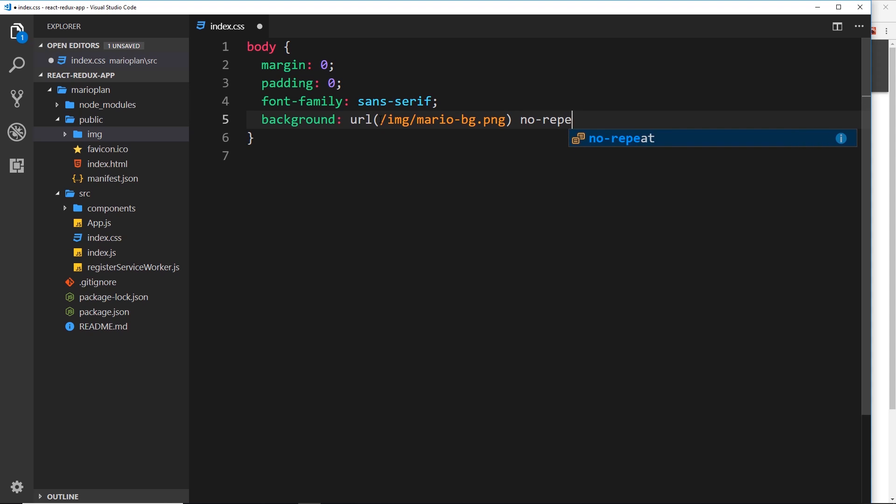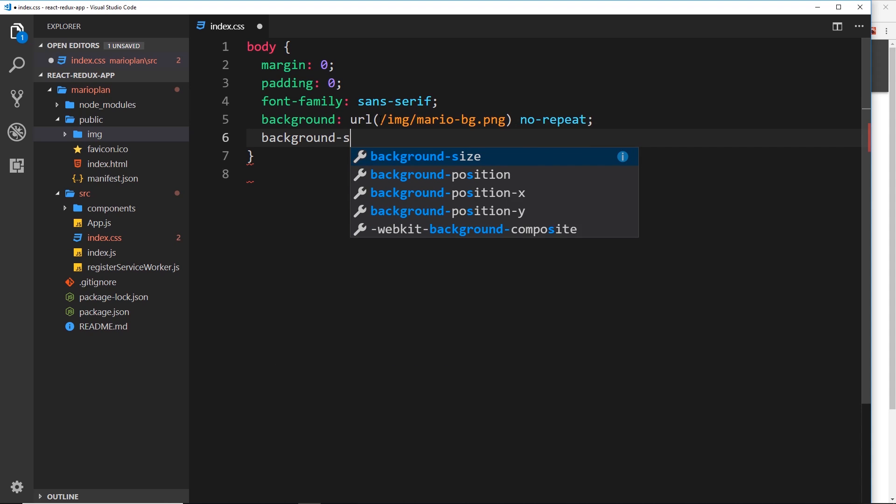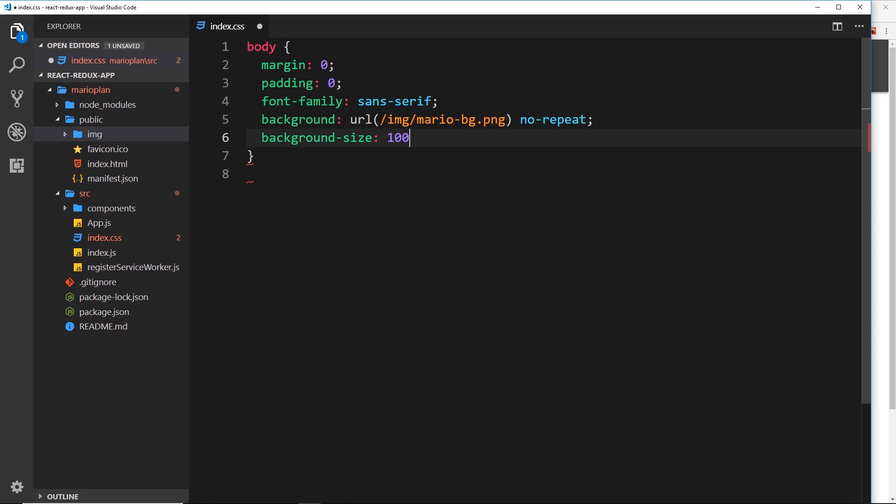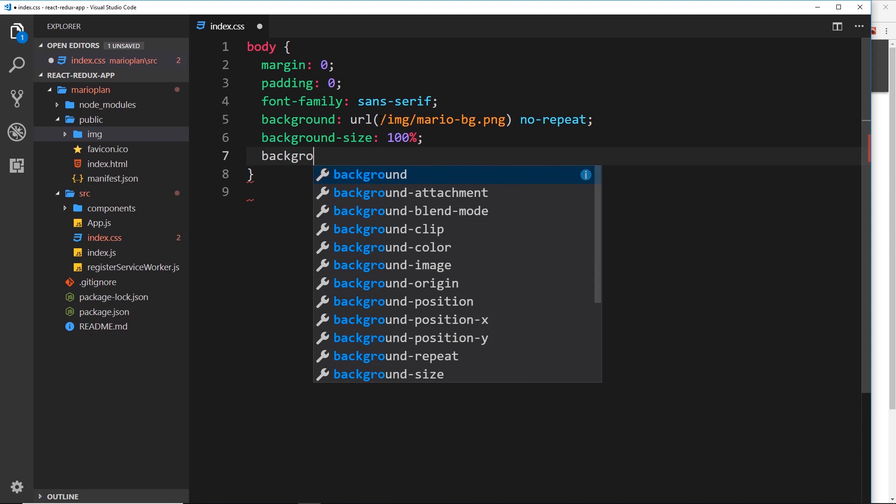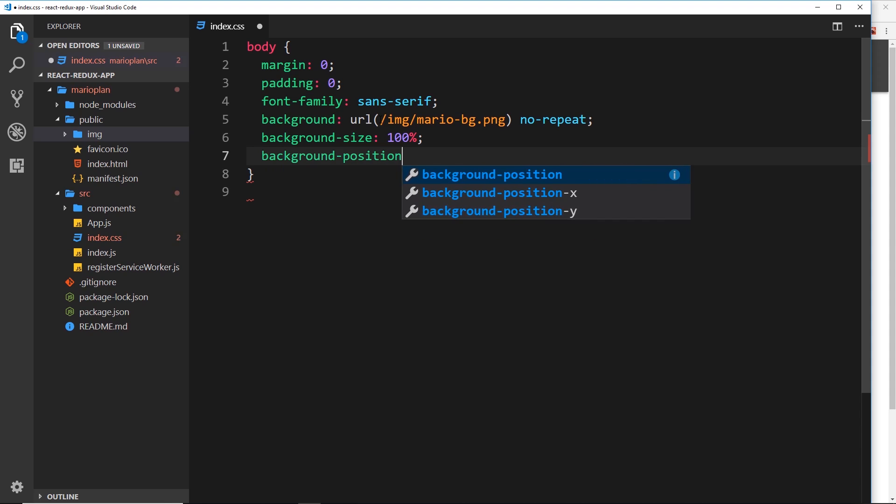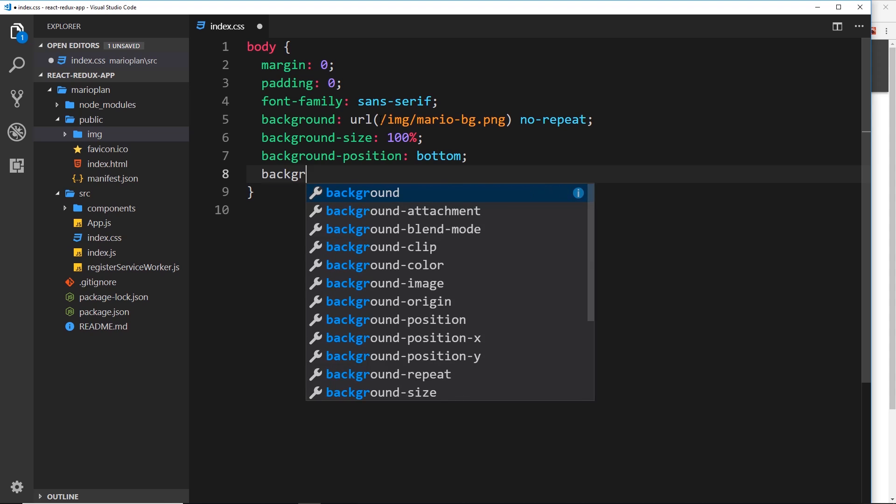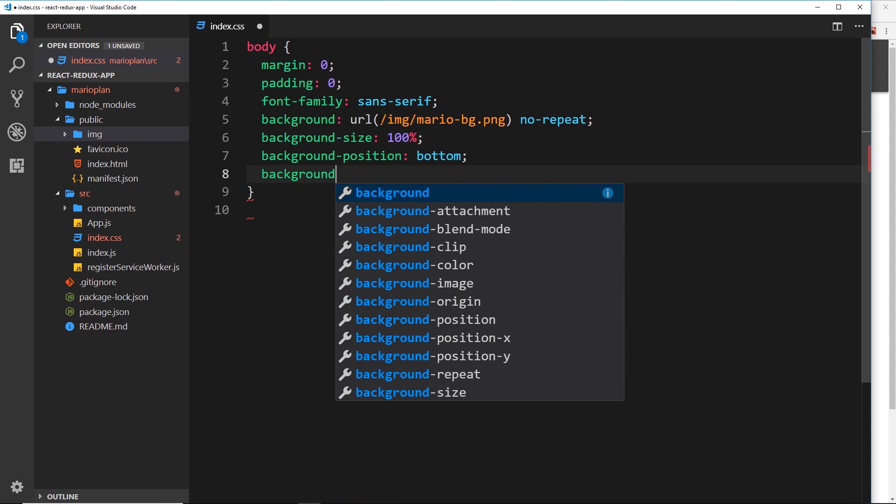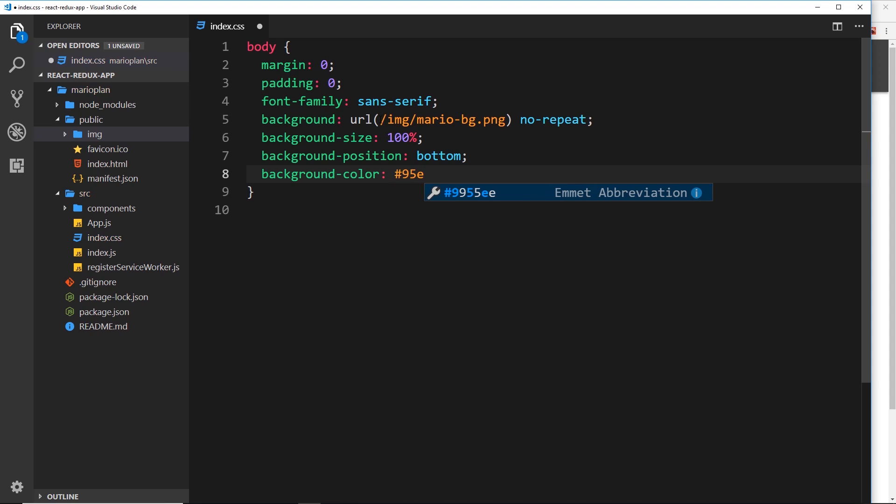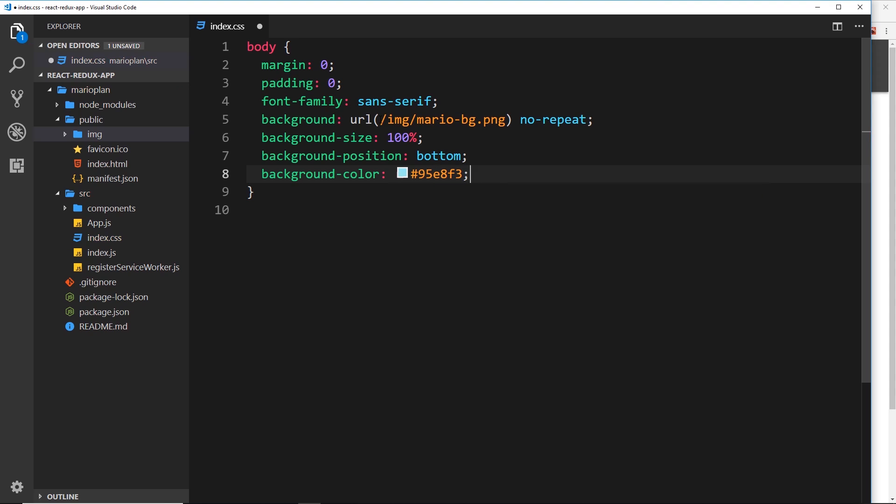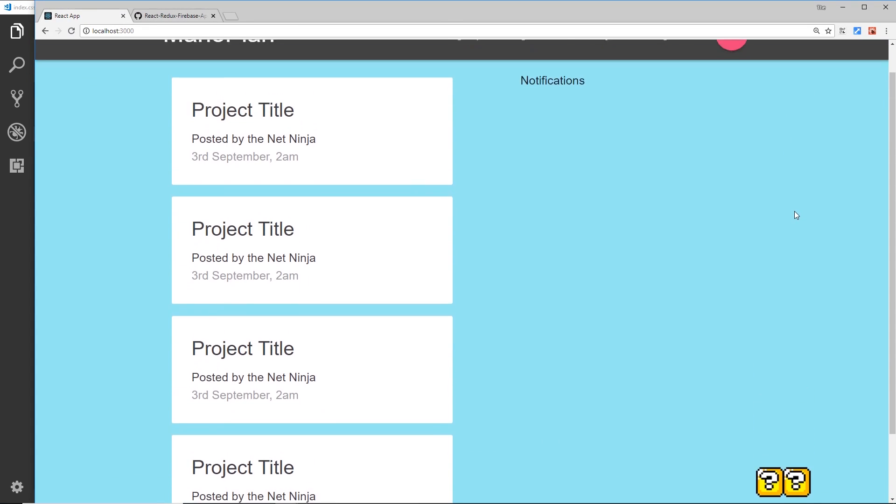No repeat. And we also want the background size to be 100 percent. I'm going to say the background position will be at the bottom so that the image starts at the bottom and the background color is going to be 95E8F3 and this is just a bluish color which is the color of the sky in the image just in case we need to add extra to the top because the image might not be big enough. All right then, so if we save that and just preview this at the minute in the browser, this is looking a bit better right. Cool, already this is looking better.